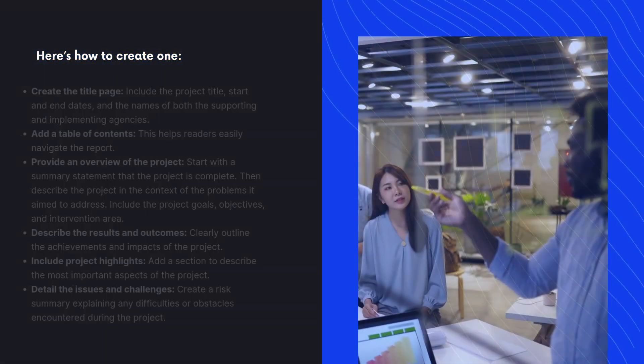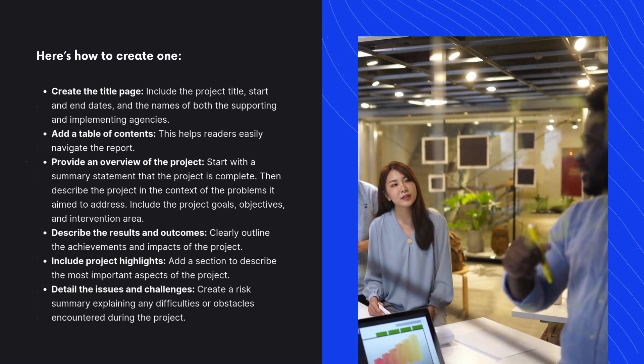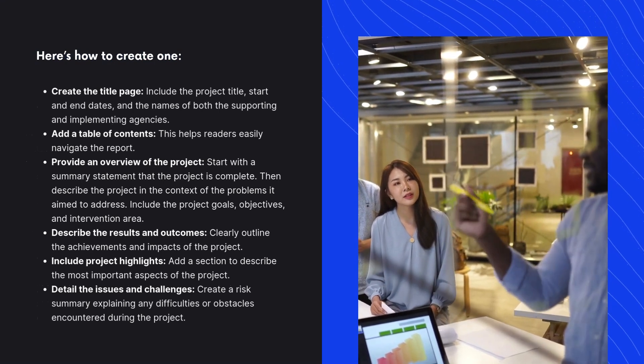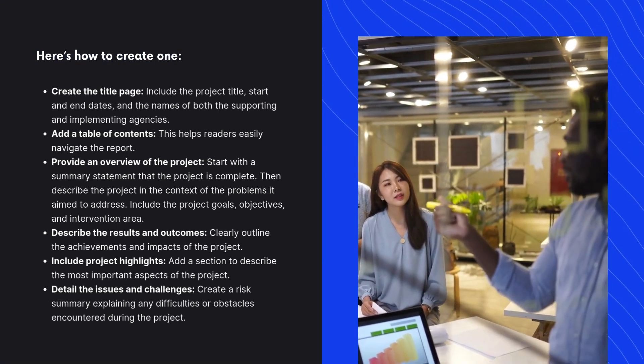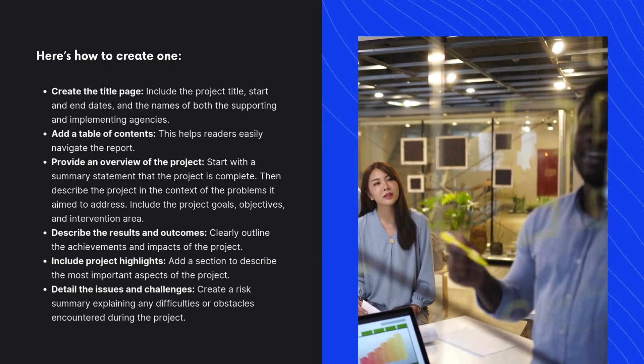Here's how to create one. Create the title page. Include the project title, start and end dates, and the names of both the supporting and implementing agencies.